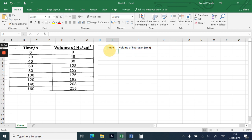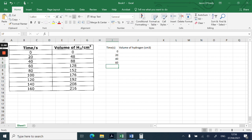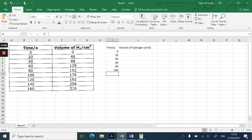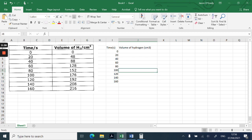So now we've got two columns, and we can put in the time data and also the volume data.